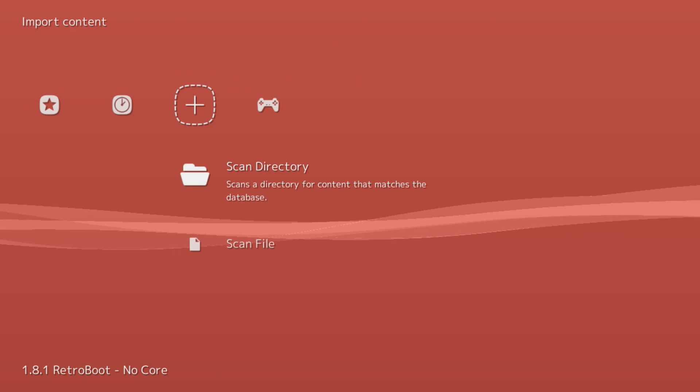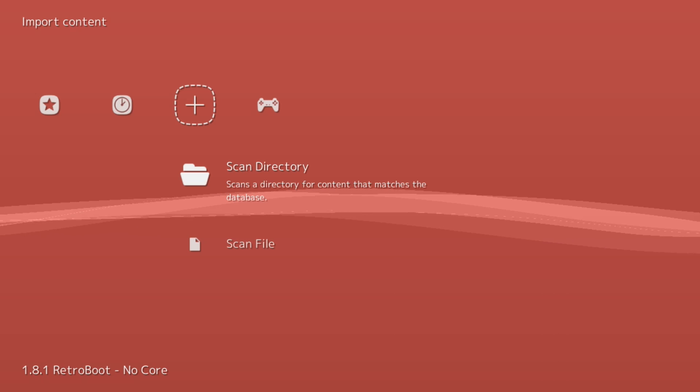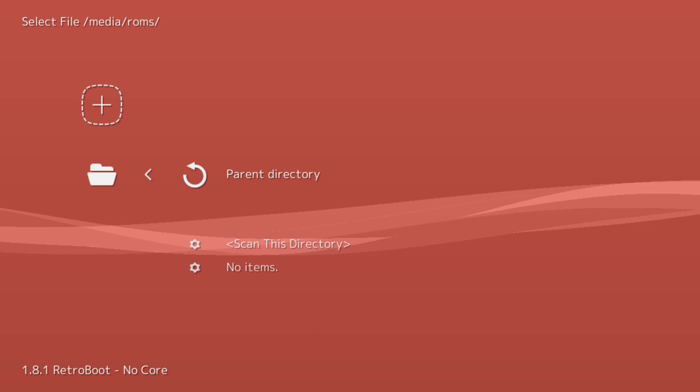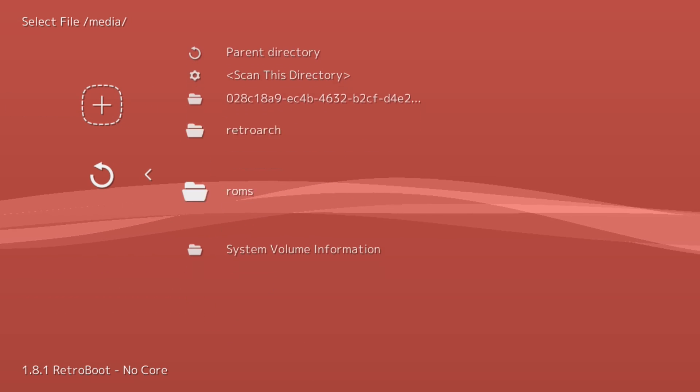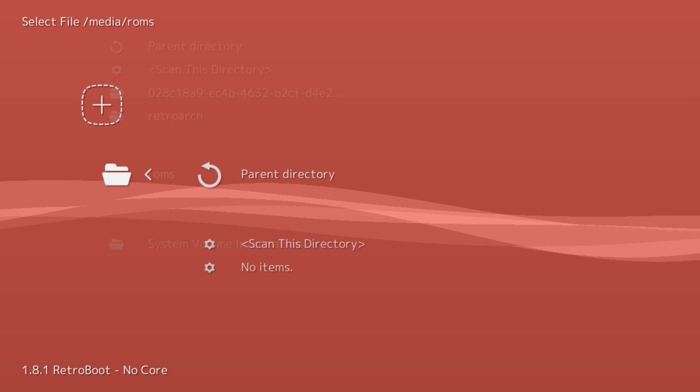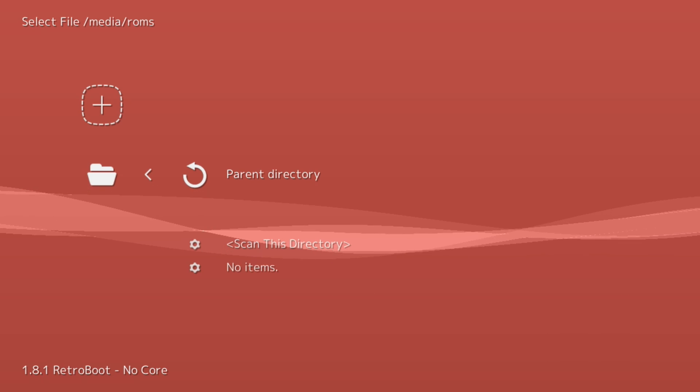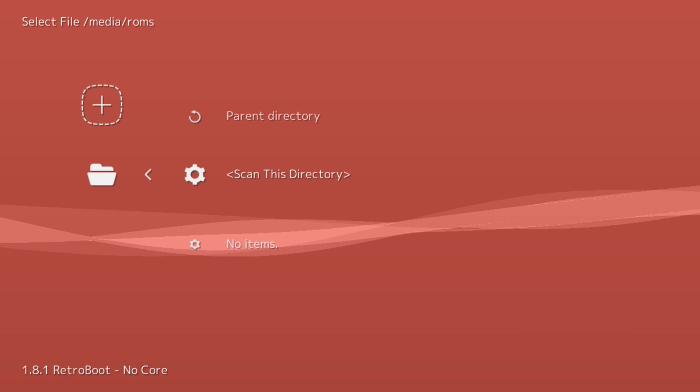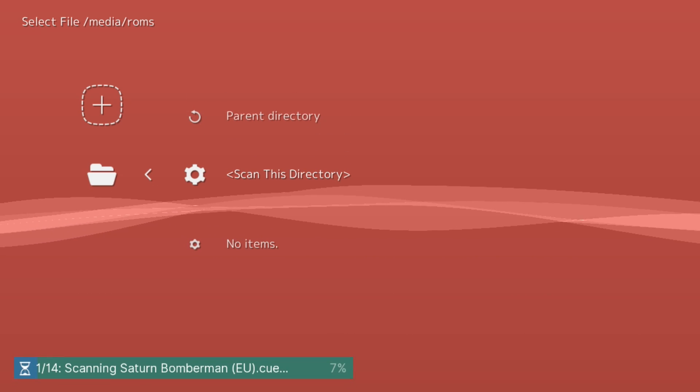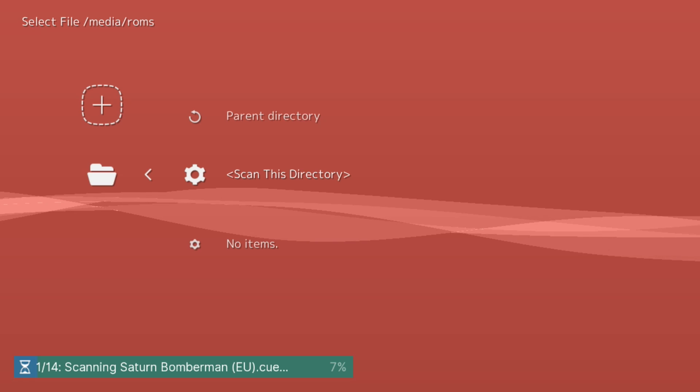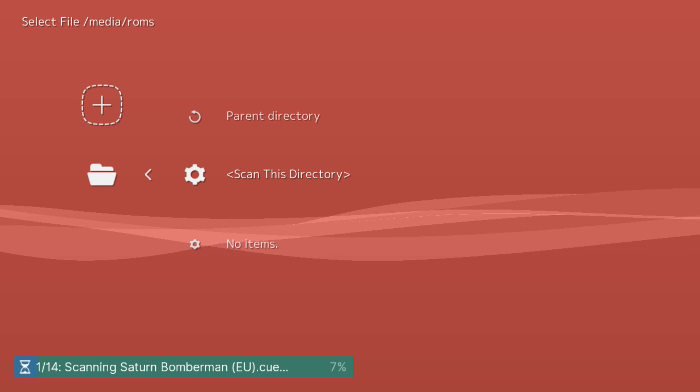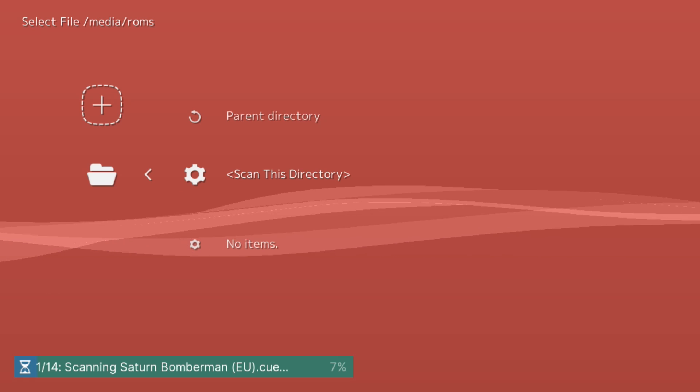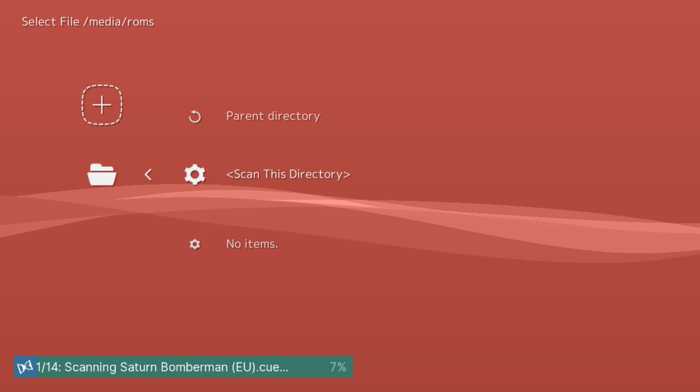So one of the first things we want to do is go to this Import Content option and Scan Directory. Go to Parent Directory and go down to your ROMs folder. If you separated your different systems by folders, they'll be listed here. Otherwise hit Scan This Directory.